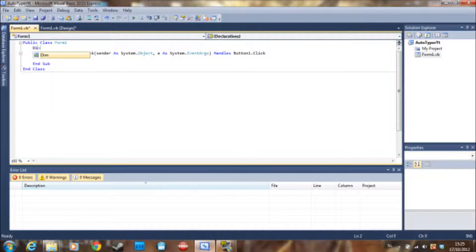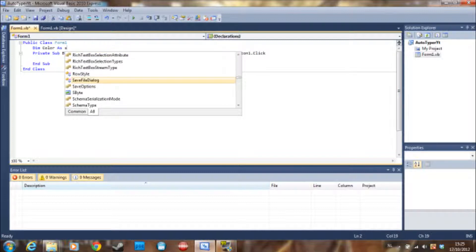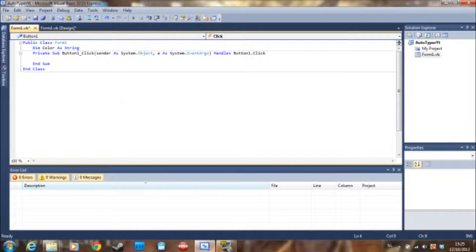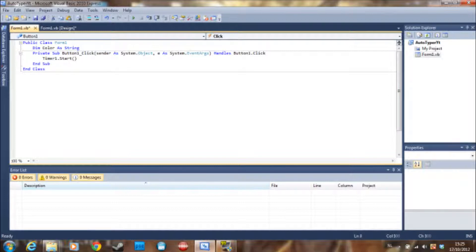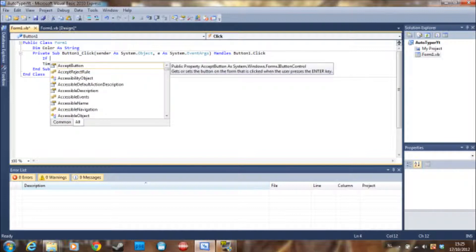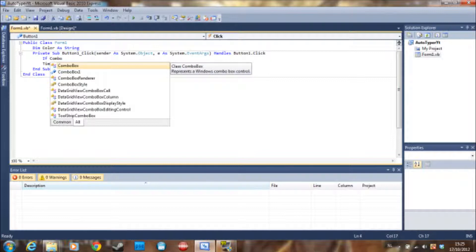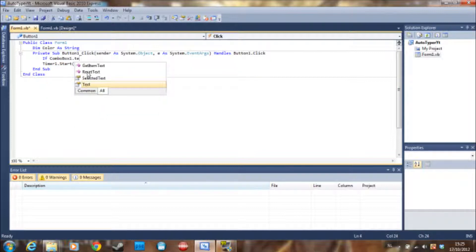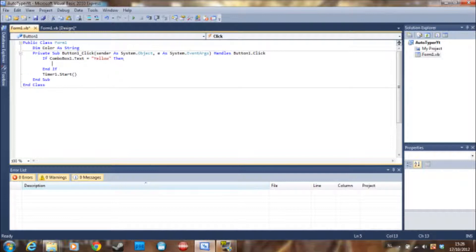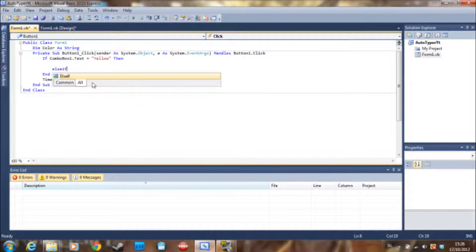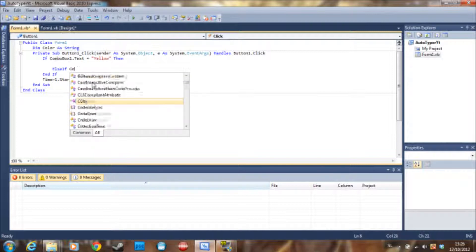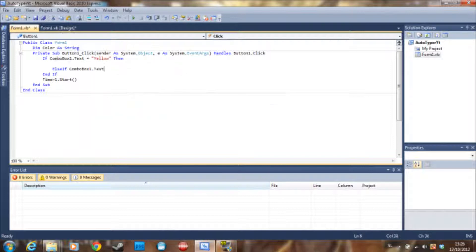So the first thing we are going to do is declare: dim color as string. Next, we are going to set up an if statement before starting the timer. So if combo box 1 dot text is equal to yellow, then — else if combo box 1 dot text equals something else.